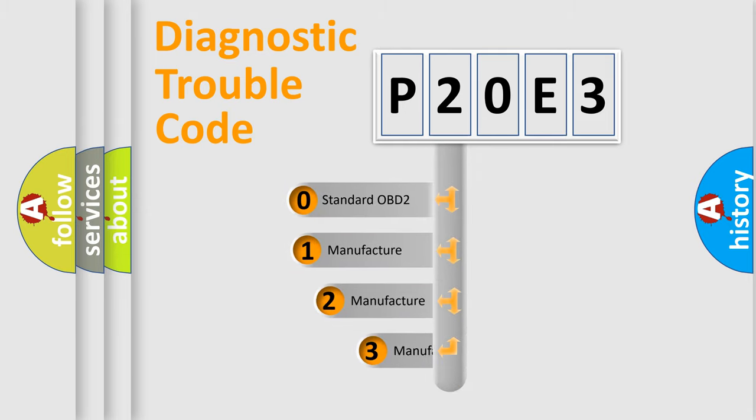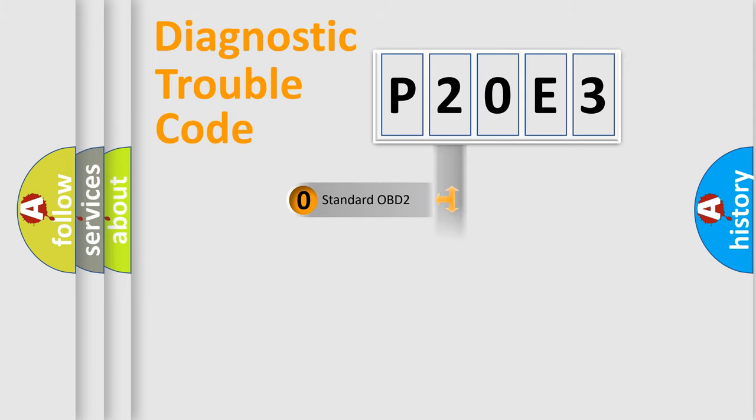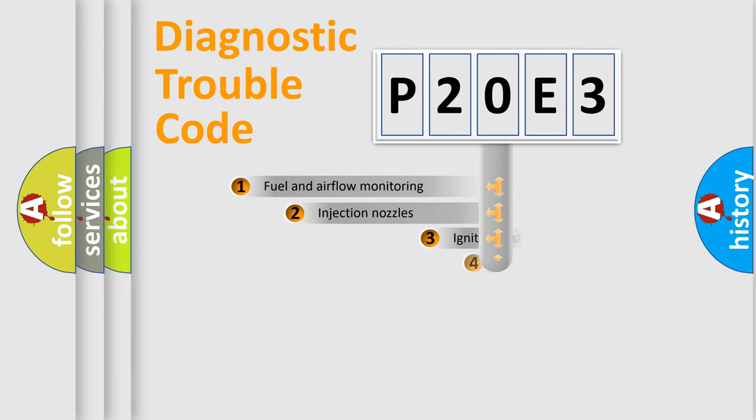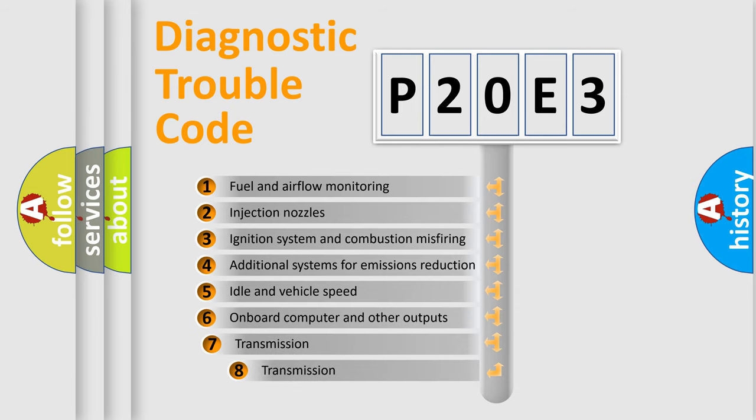If the second character is expressed as zero, it is a standardized error. In the case of numbers 1, 2, or 3, it is a manufacturer-specific error. The third character specifies a subset of errors.